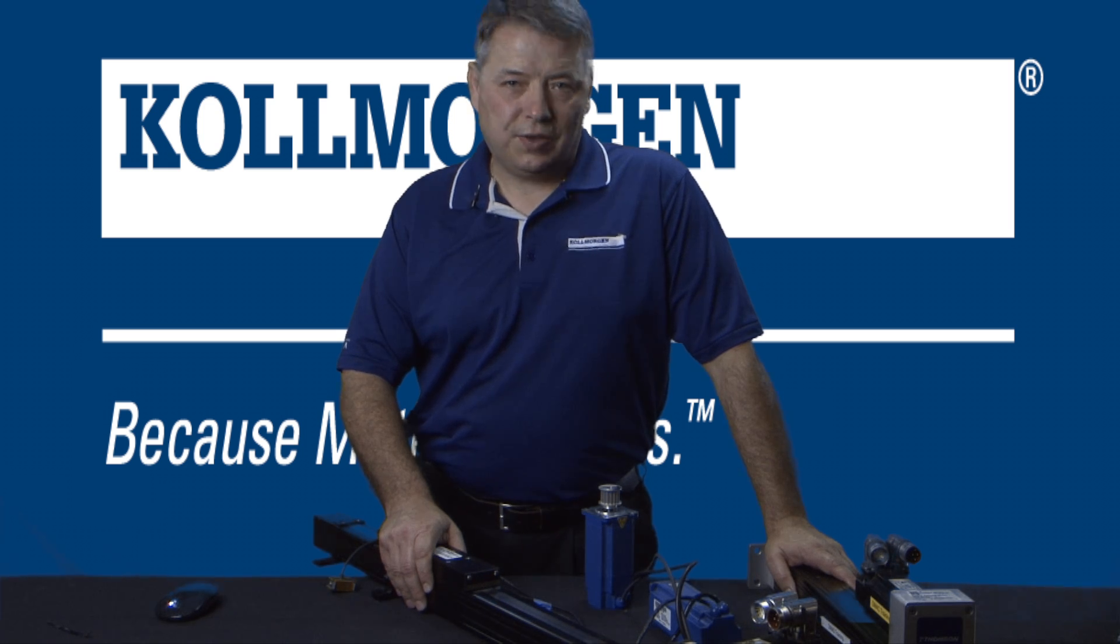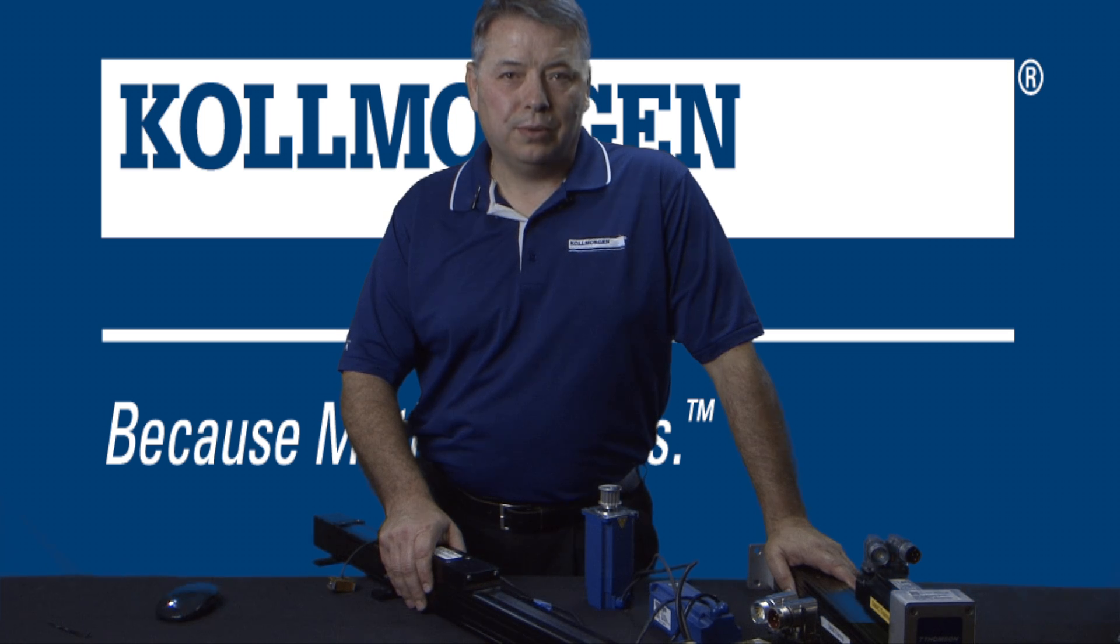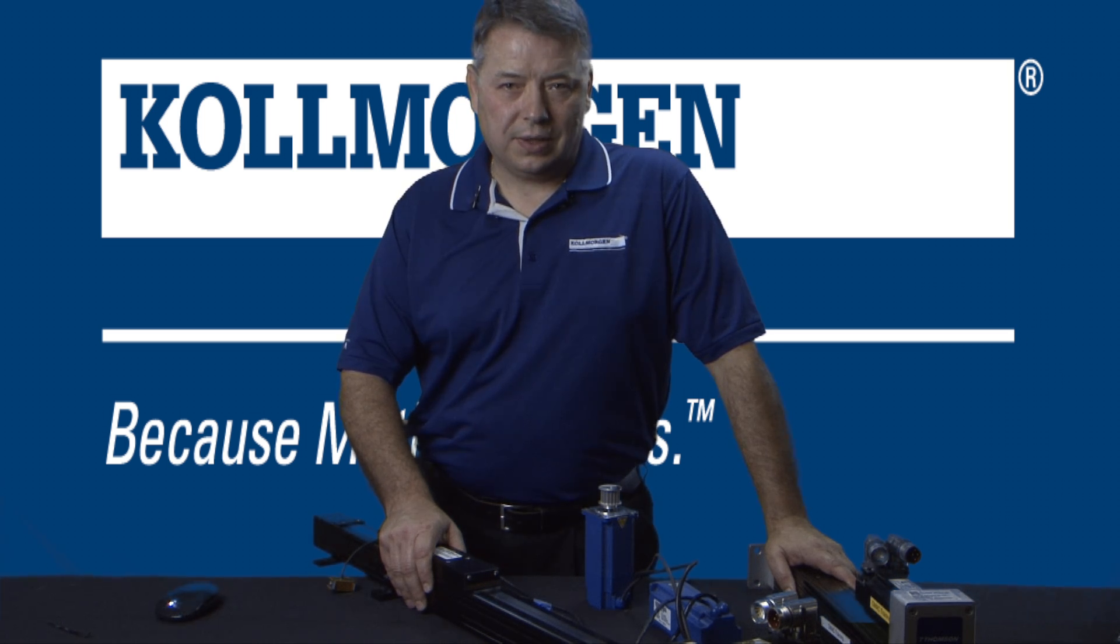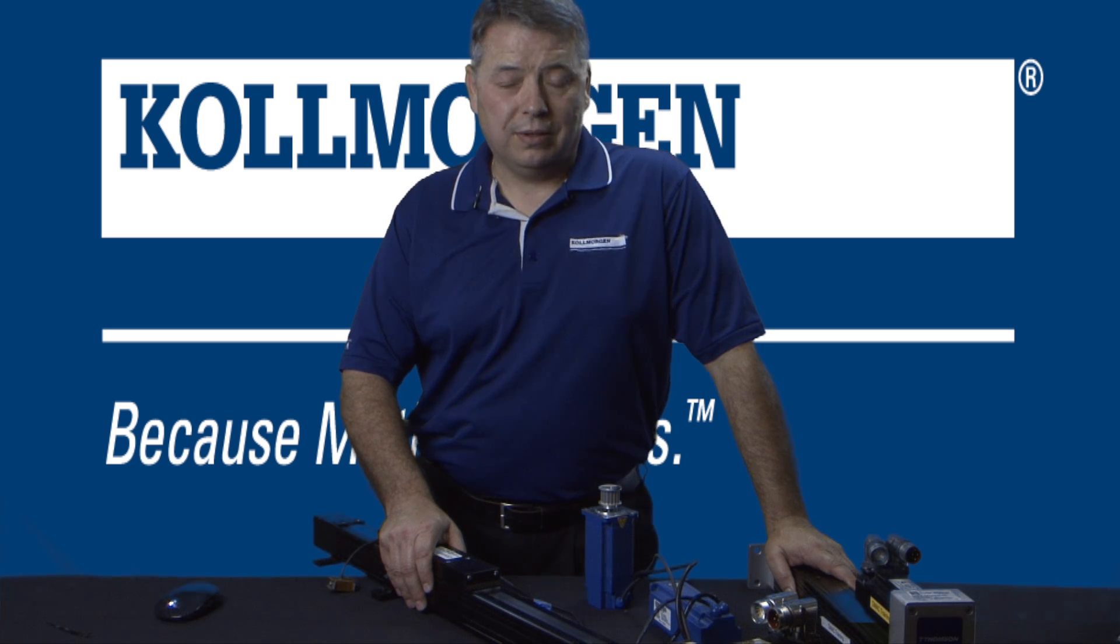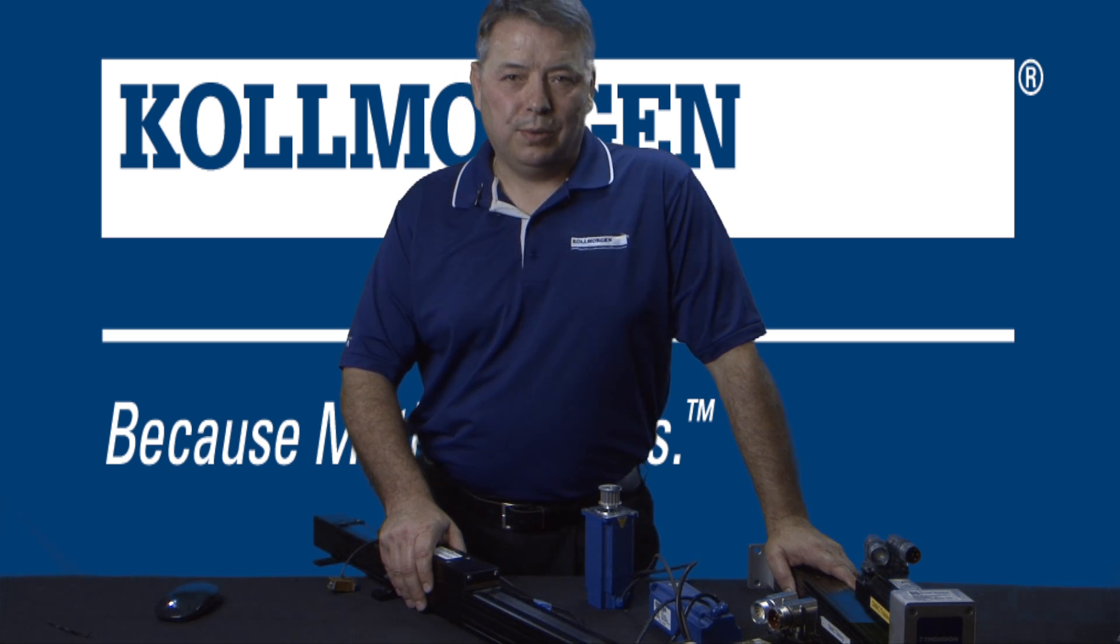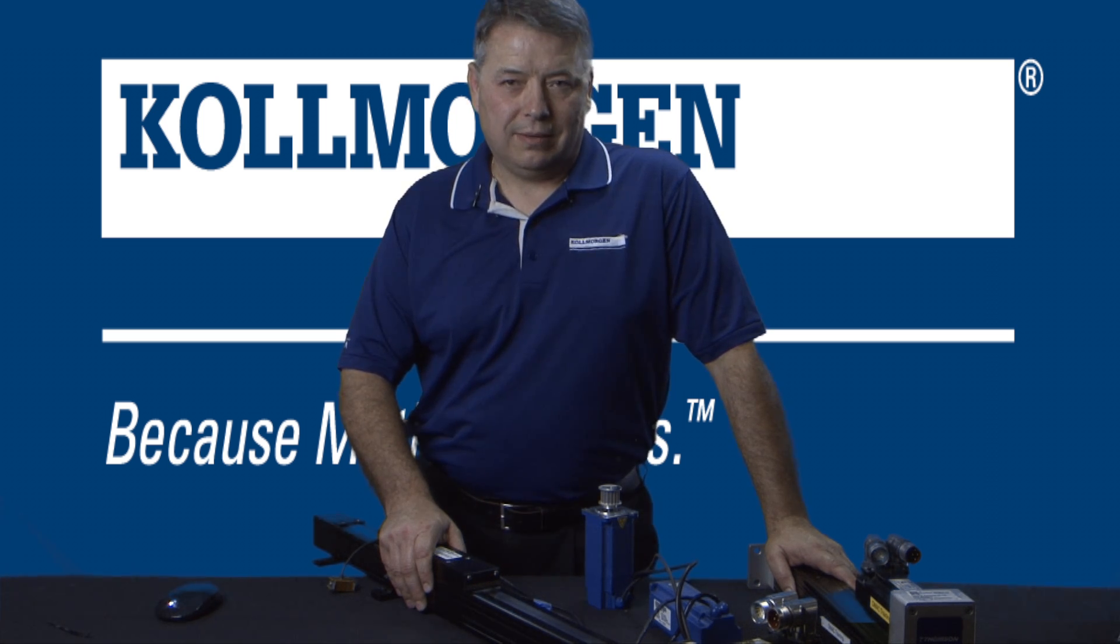Check out our next segment, Electronic Gearing Part 2, on the setup of the follower axis. I'm Gordon Ritchie for Two Minutes of Motion. I'll see you in the next segment.